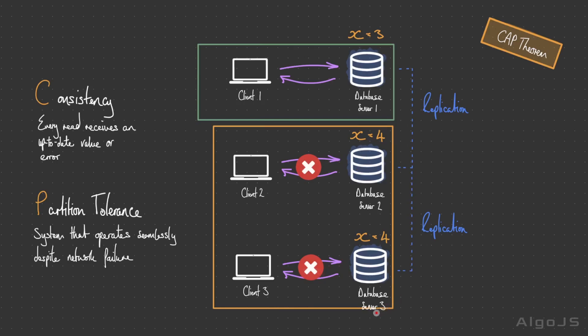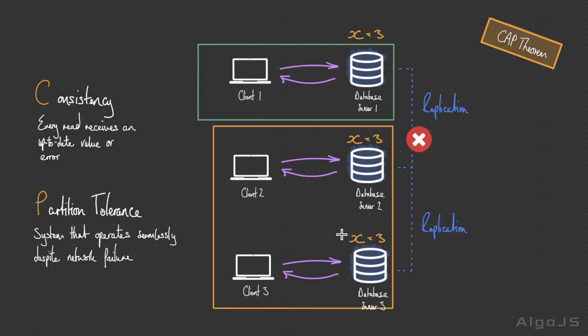In this system, if we allowed updates during the network failure, the new state wouldn't be able to replicate to other nodes due to the lack of communication between the nodes, and this would result in subsequent reads returning potentially inconsistent values.